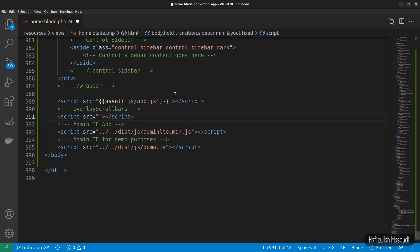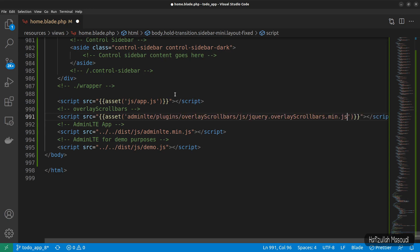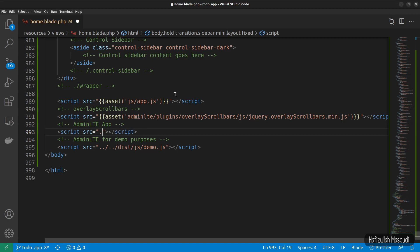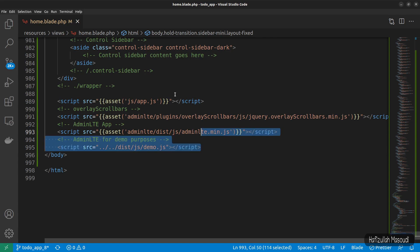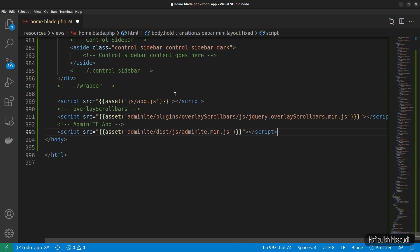Using double curly braces asset, let's point to the adminlt folder URL. Let's cut the next one also and use double curly braces asset adminlt slash URL. For the demo script tag I don't need it so let's remove it.